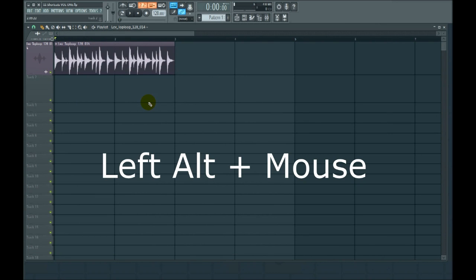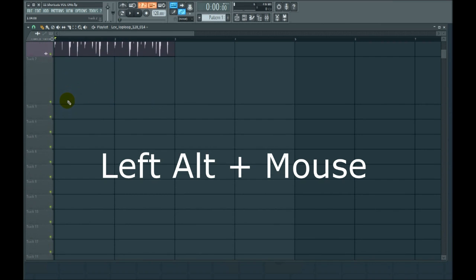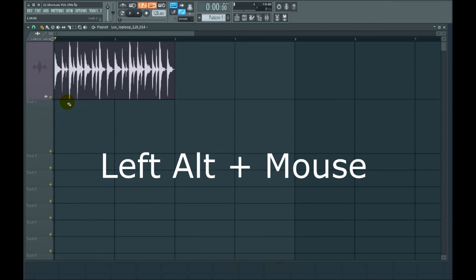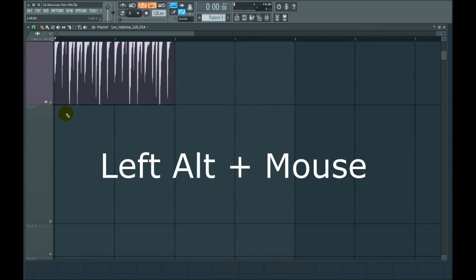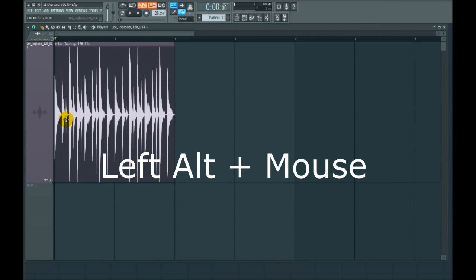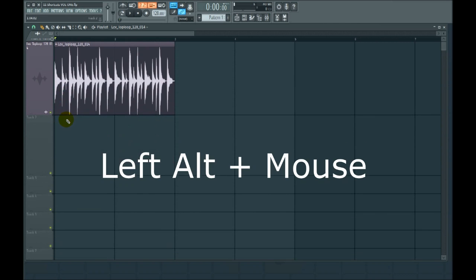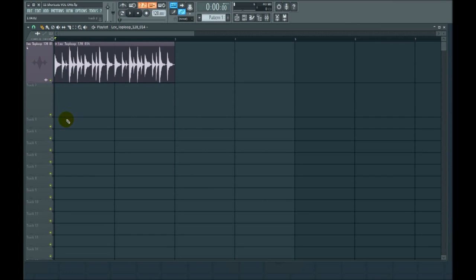Number two, vertical stretch in the playlist. Left alt key and the mouse wheel will give you that. I guess that's vertical zoom as well, kind of stretching out the tracks in a vertical way.